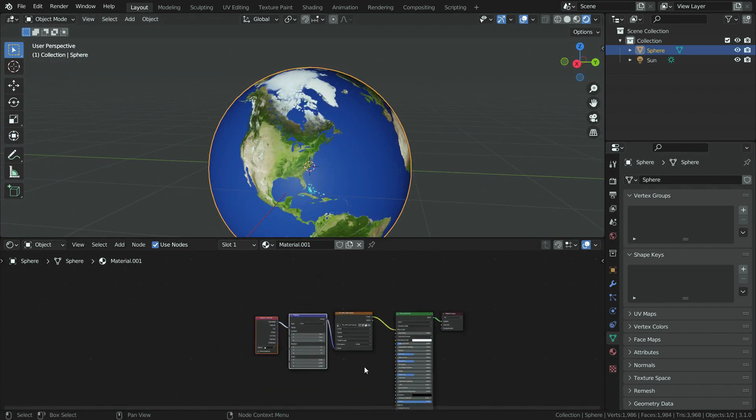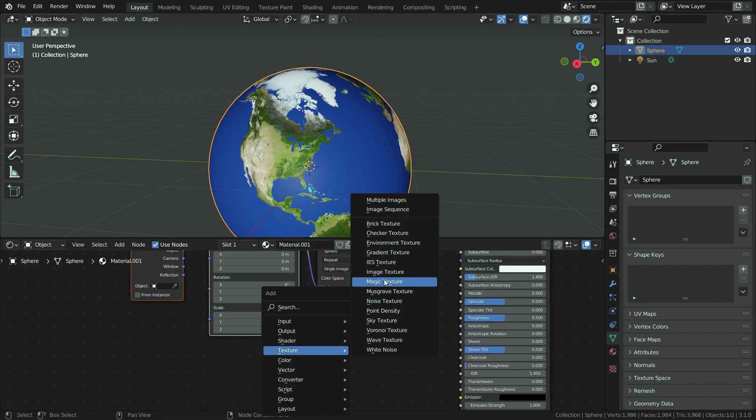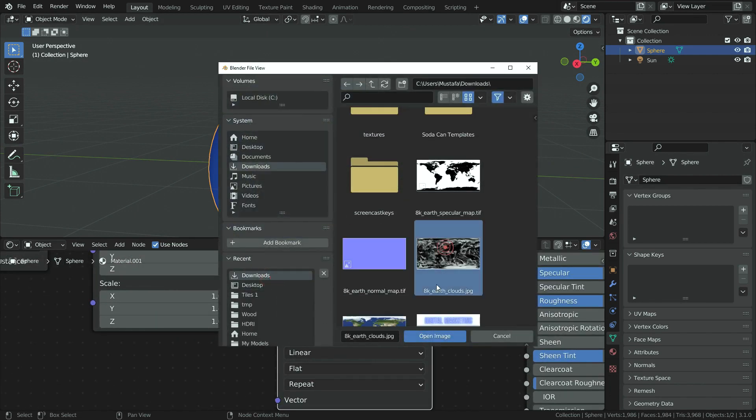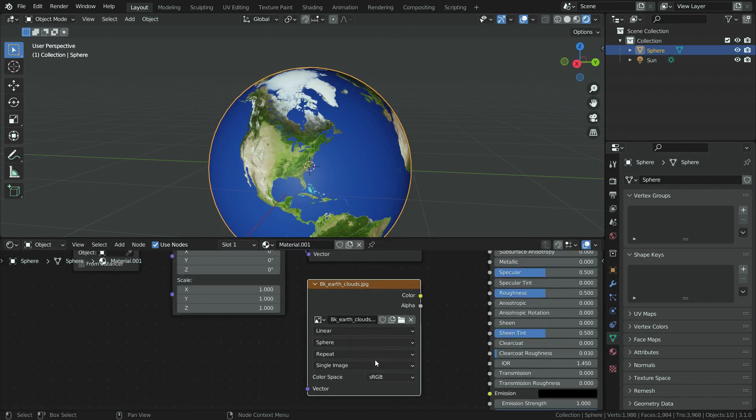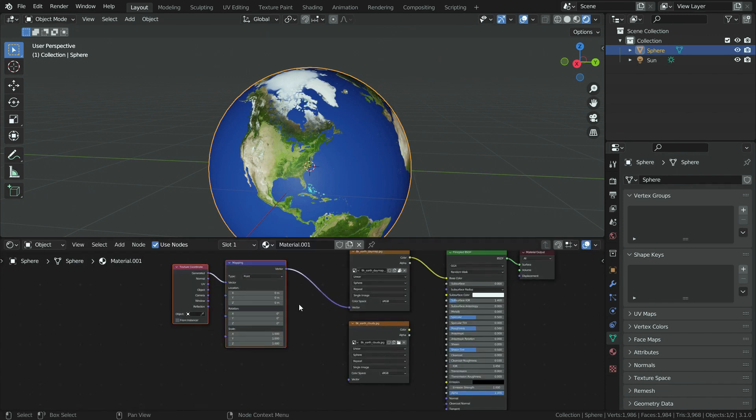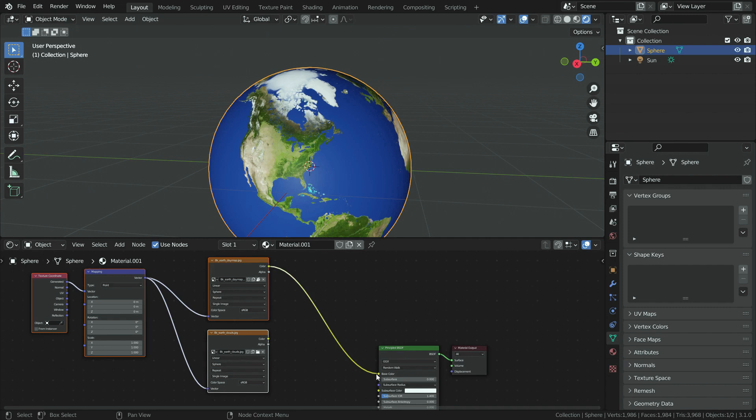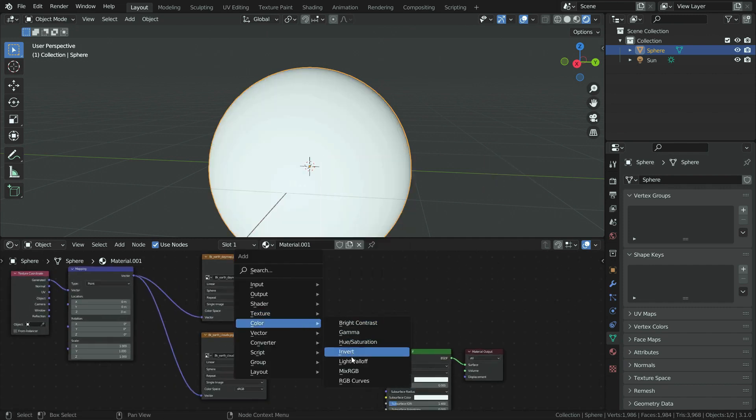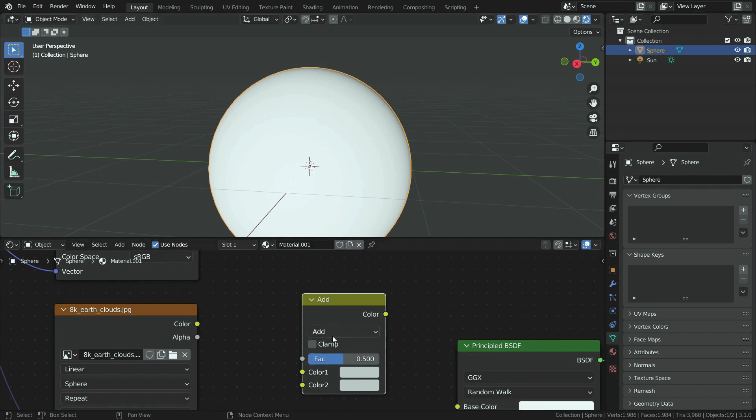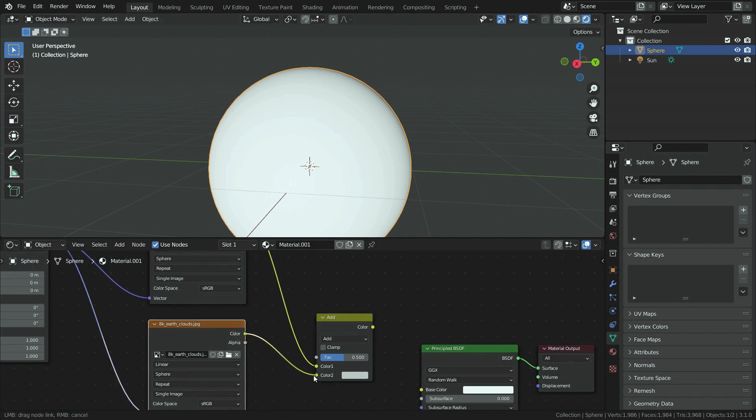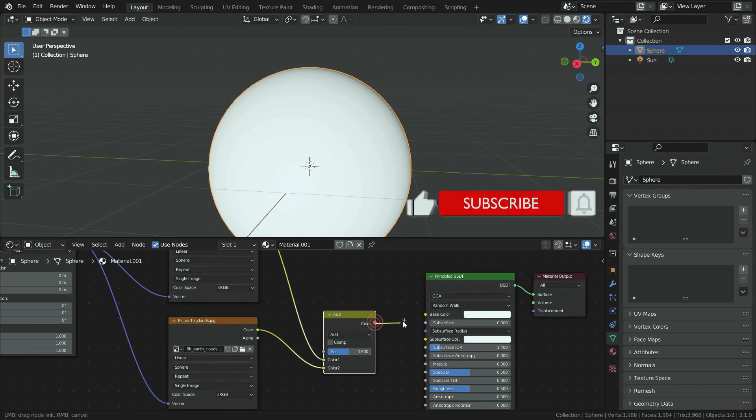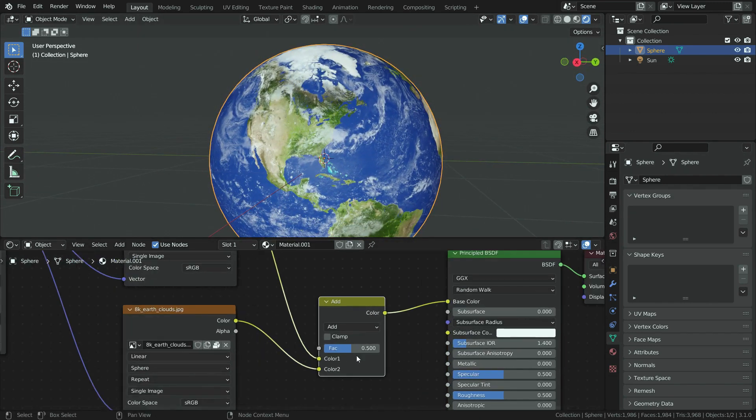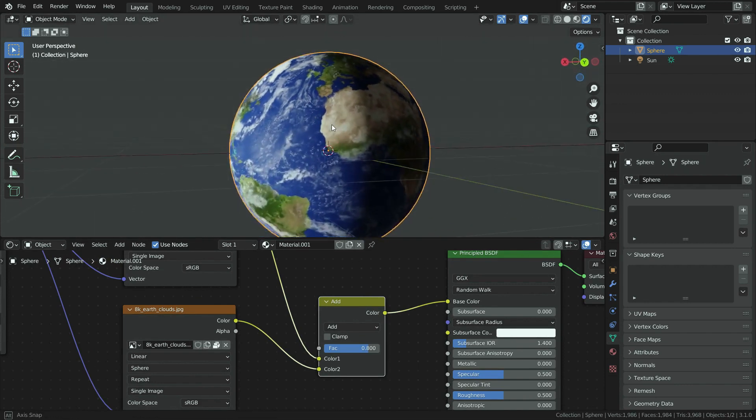Let's add cloud map now. Add an image texture and open the cloud map. Don't forget to switch to sphere projection. Also plug the mapping node to image texture. We need to mix both images, so let's add a mix RGB node. Switch the blending mode to add. Plug both images to color 1 and 2 nodes. Plug the mix RGB to principled shader. We can also set the factor value to 0.8 so the clouds will be more highlighted.